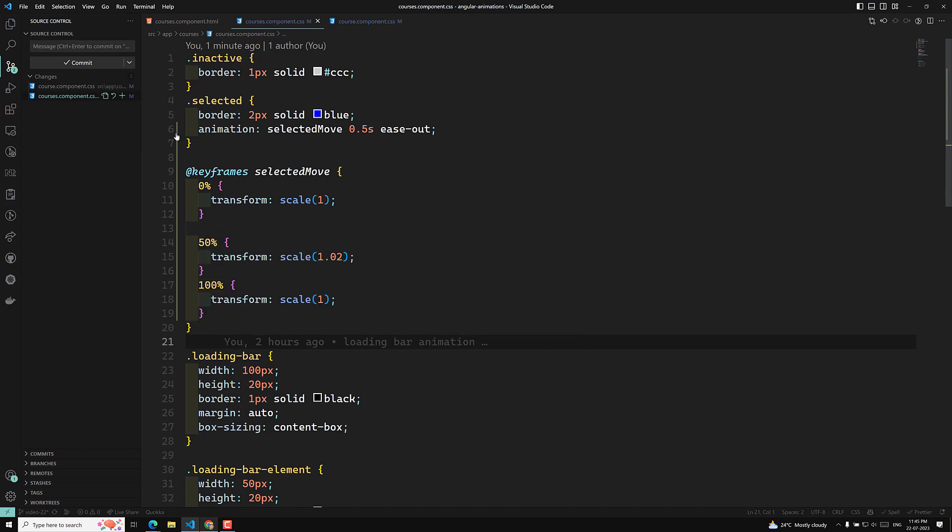With keyframes, you can customize each and every step - not only from 0% to 100%, but you can animate in between as well. That is the main difference between transitions and animations. Transitions give you no control in between - it's a simple animation from first to final stage in the same manner.